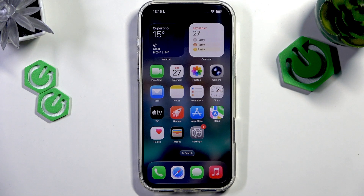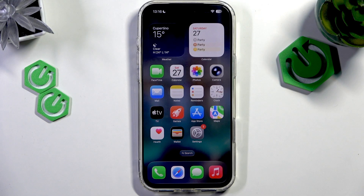Hello everyone, welcome to the Hervisa channel. Today I'm going to show you how to change iMessage backgrounds on the iPhone 17 Pro and iPhone 17 Pro Max.